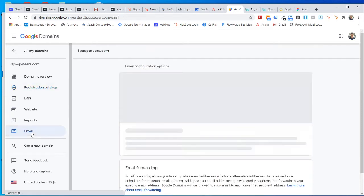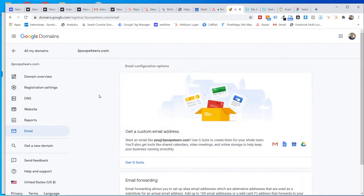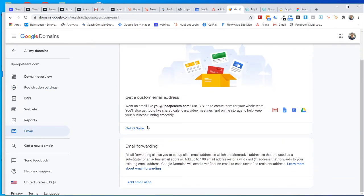Also down here under email is an easy way to get set up with G Suite as well. That's the first thing, Google Domain.